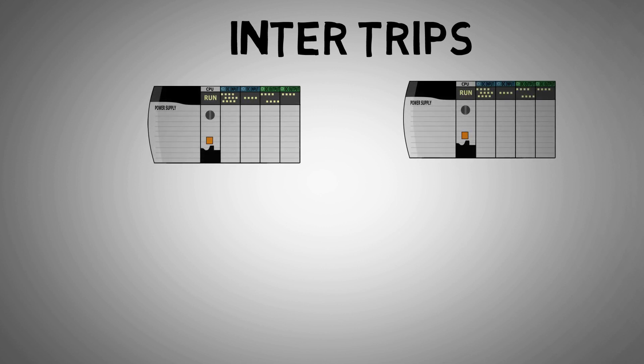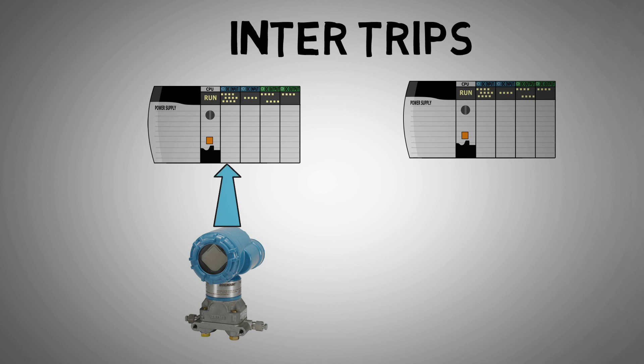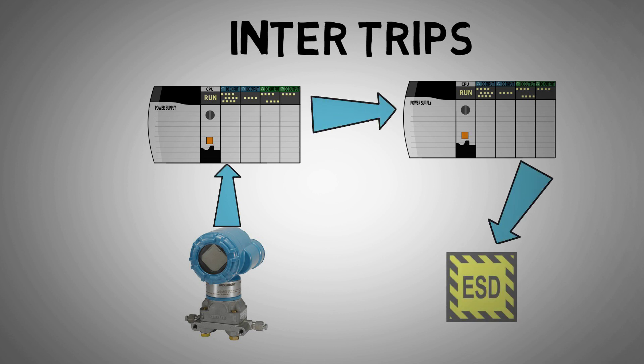A typical use case is an intertrip, where a shutdown output from one PLC becomes a shutdown input in another. This is common in larger distributed systems where separate PLCs manage individual sections of a plant.